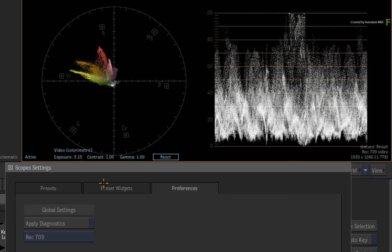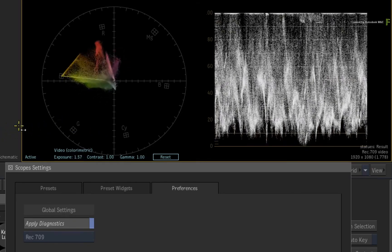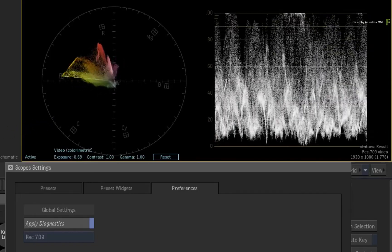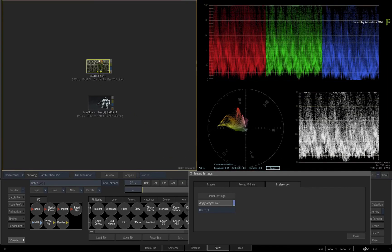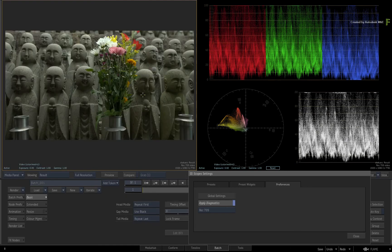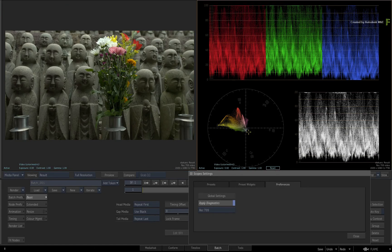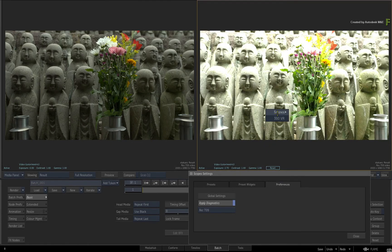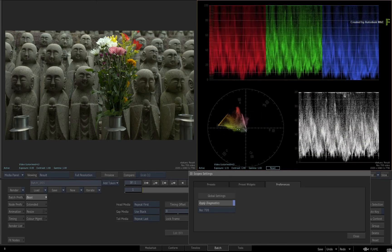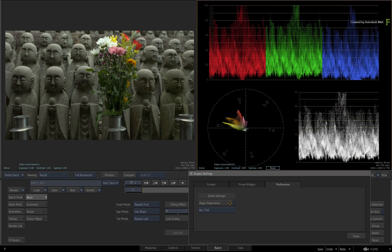Now activate Apply Diagnostics. The scopes start considering the viewport diagnostics, and when you change the exposure again, the scopes will react accordingly. Note that the diagnostics are viewport specific — if you select the clip in the Batch Schematic and switch to the result view, adjusting the exposure on that viewport will not affect the scopes in the other viewport. Selecting the viewport with the scopes and hiding them will reveal the image being affected by the diagnostic controls, and this is what's reflected in the scopes. If you don't want your scopes affected by any viewport diagnostics, remember to turn the setting off in the Scope Settings Preferences.